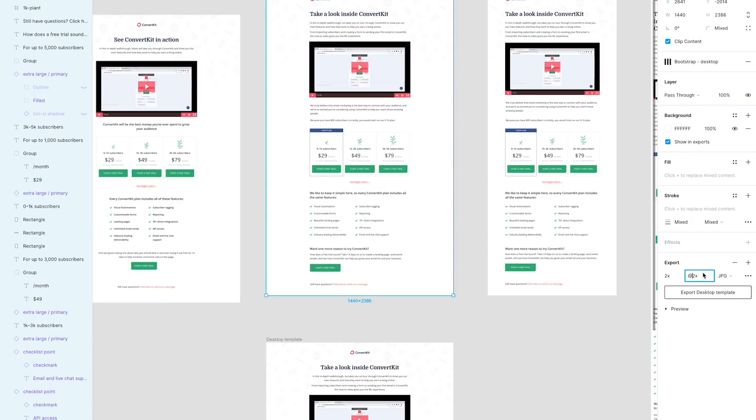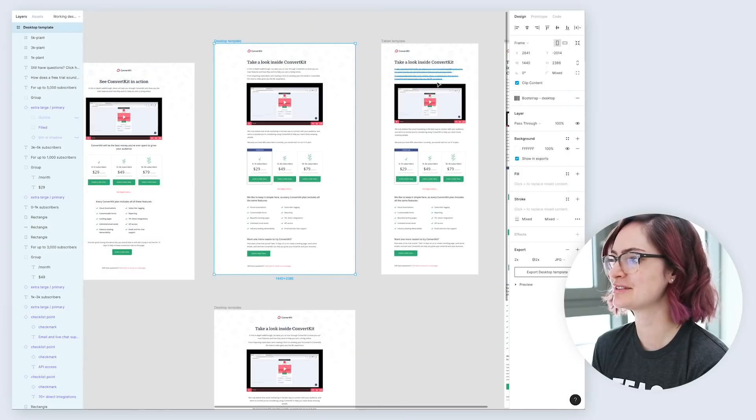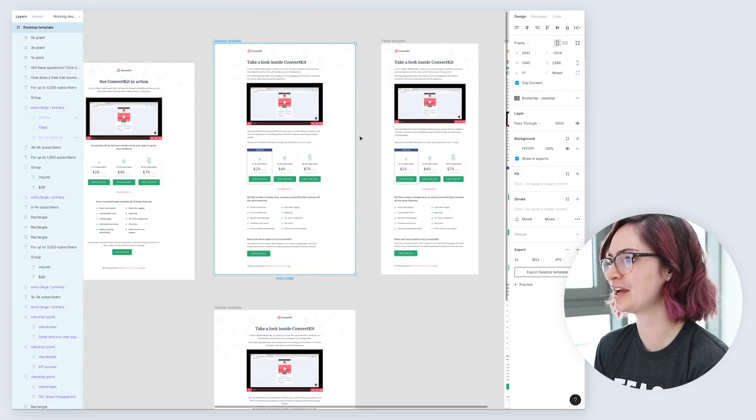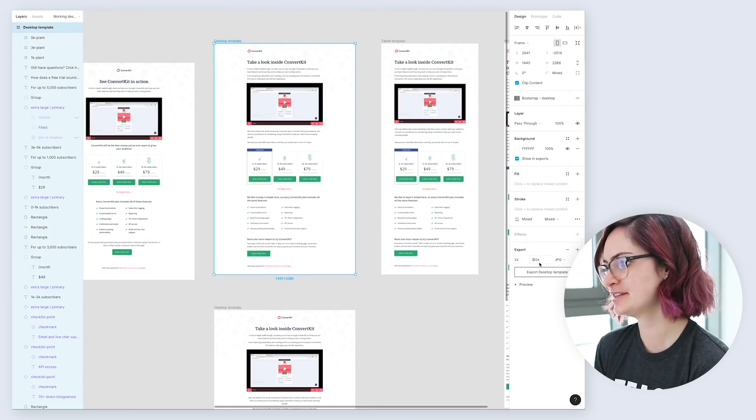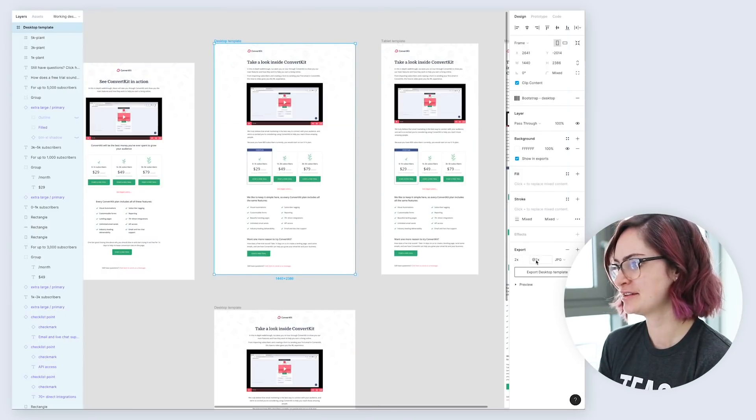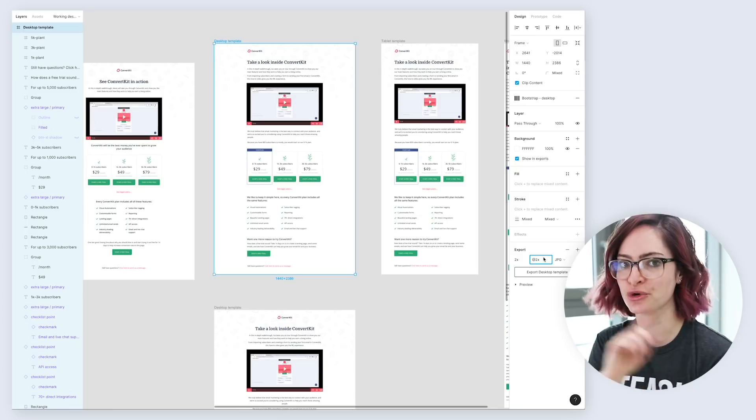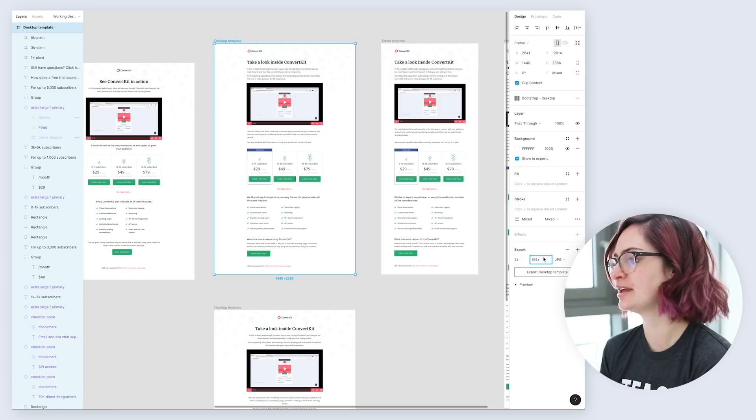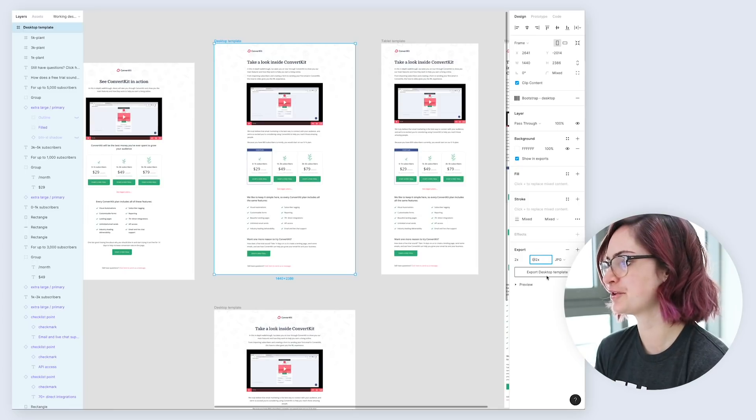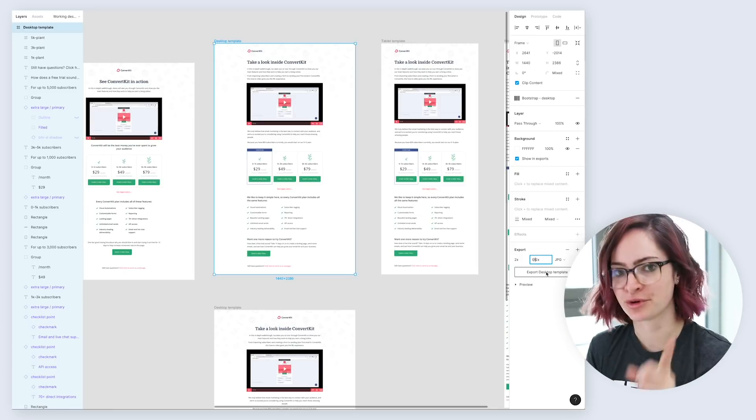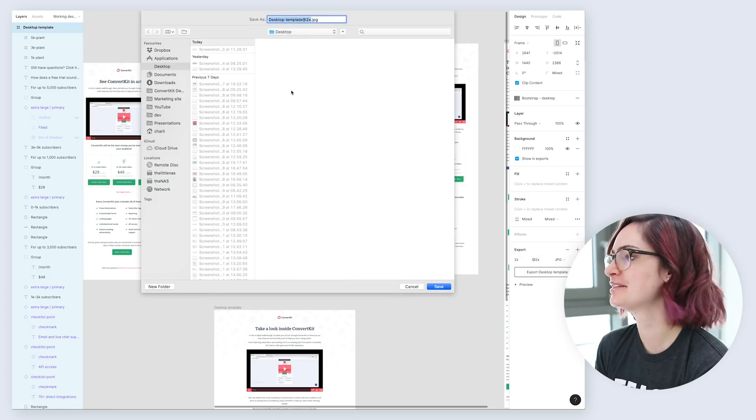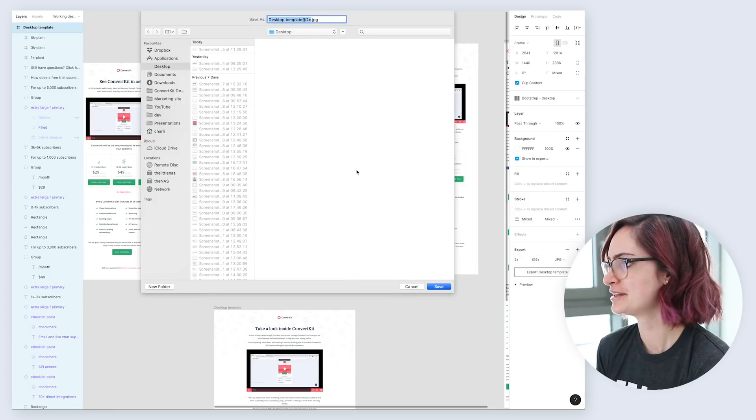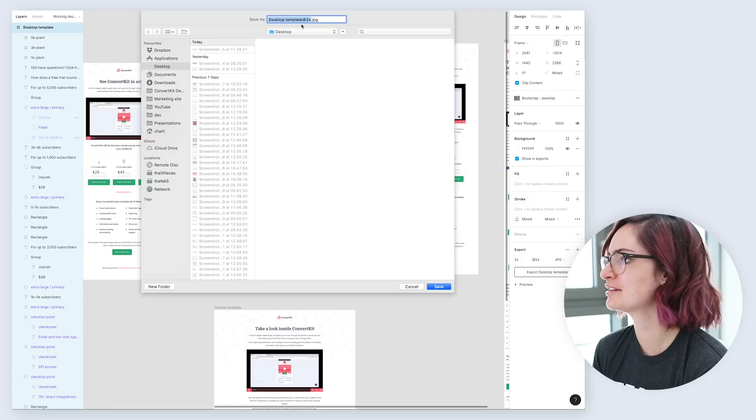So the first thing that I do is head into Figma, select my artboard, and export it at 2x size, and I add this @2x onto the end of the file name, and that's important, and I'll show you why in a second. So let's just export this.